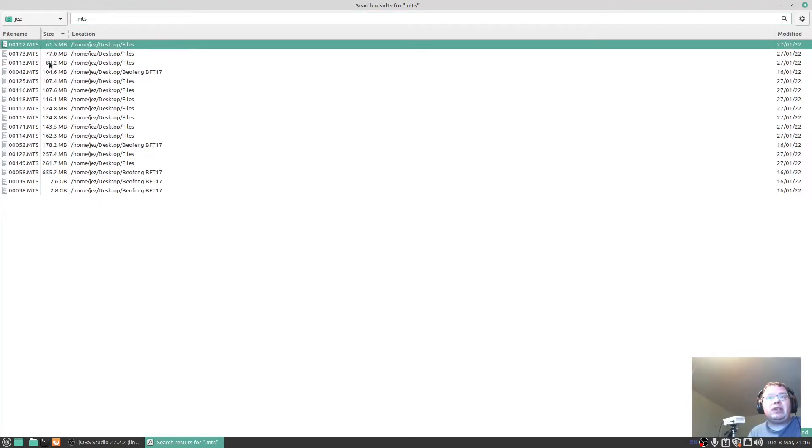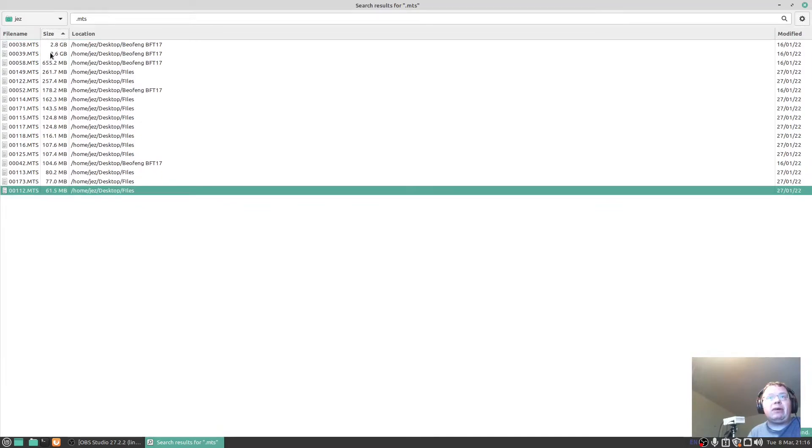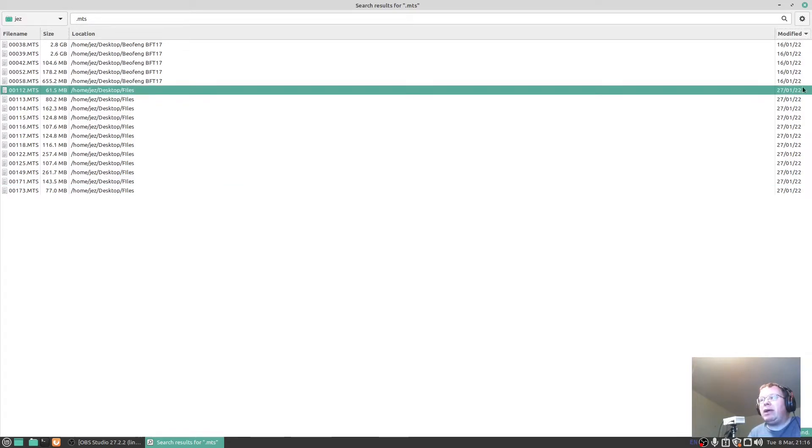Smallest size first and the bigger size at the bottom there. Press it down there again, I've got bigger size at the top and small size at the bottom there. I can do the date modified by clicking on the down arrow.